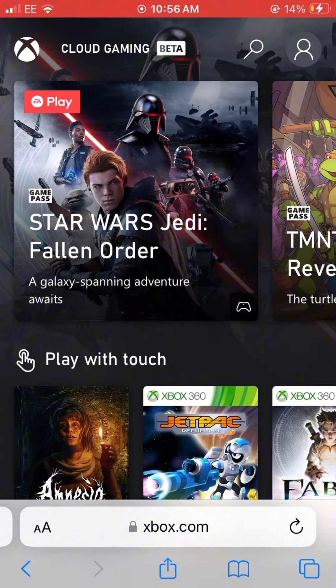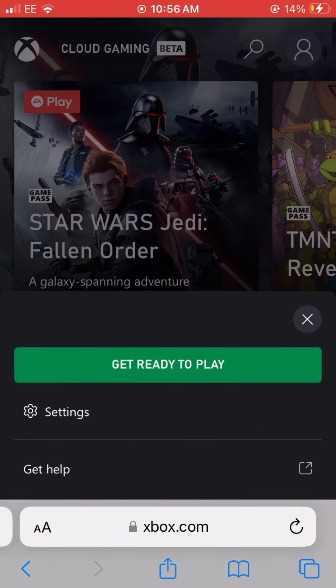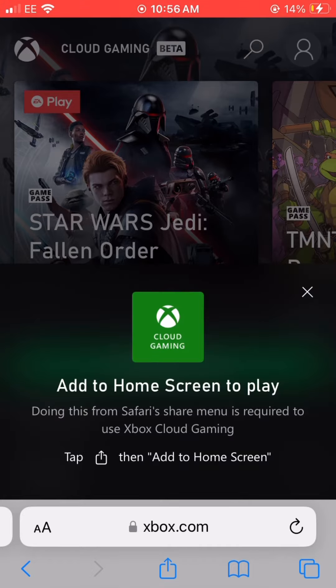Press the Profile button when you go on this screen. Click Get Ready to Play, then click the Send button.